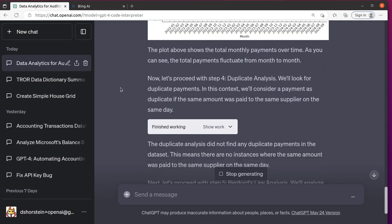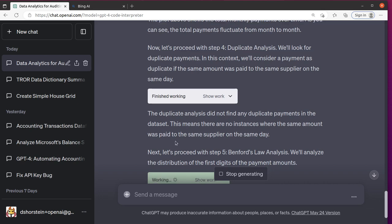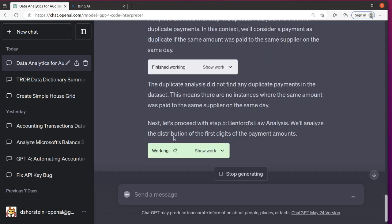Step four, duplicate analysis. Did not find any duplicates. That means there are no instances where the same amount was paid to the same supplier on the same day.